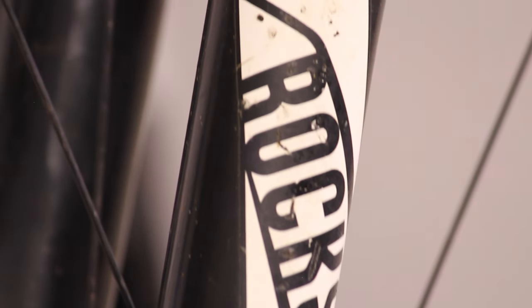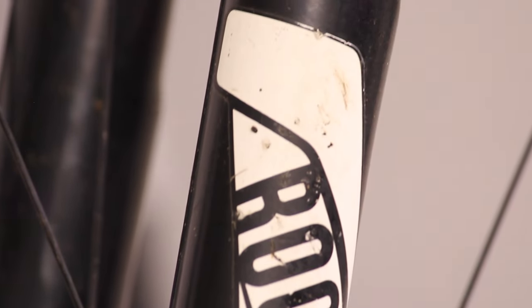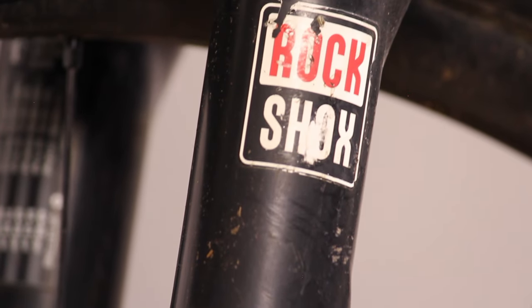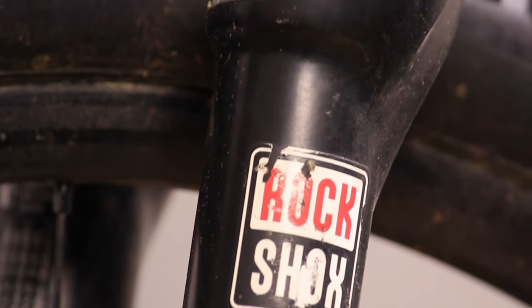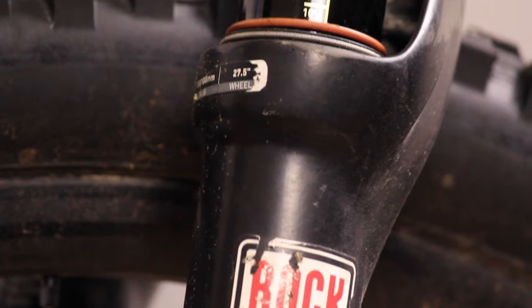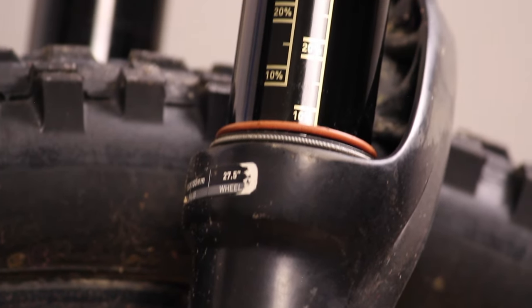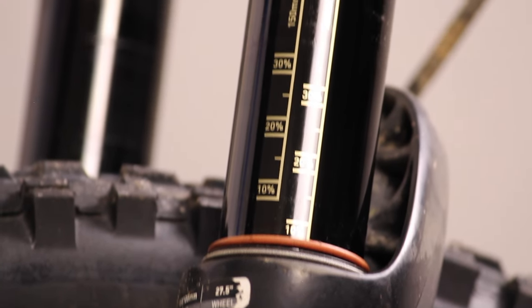This fork is equipped with a solo air spring and charger damper, which was RockShox's first sealed and bled cartridge damper. This style damper is a significant improvement over the emulsion style motion control damper, where oil mixes with air as the fork compresses. In the charger, a rubber diaphragm expands as the fork compresses.